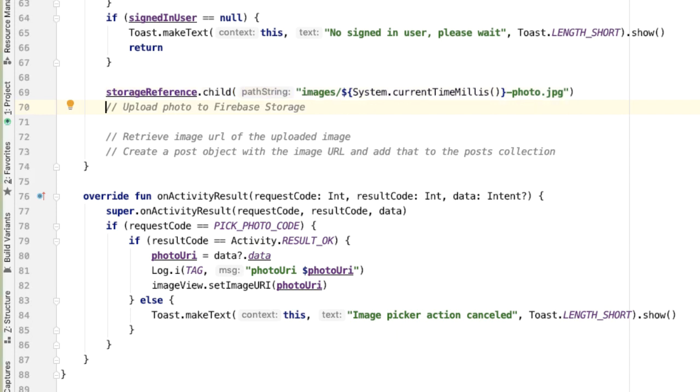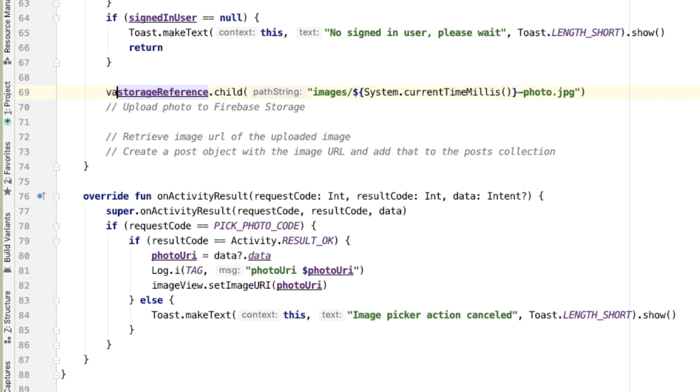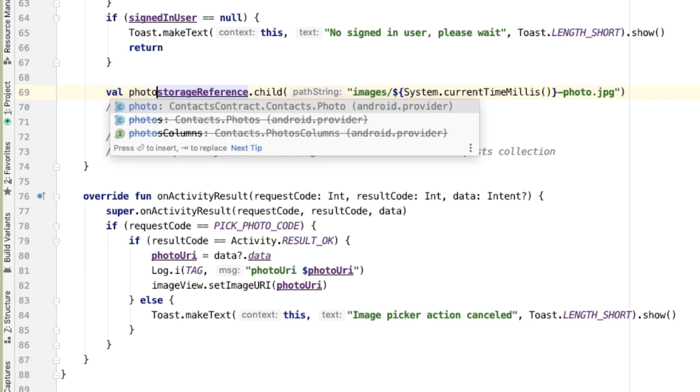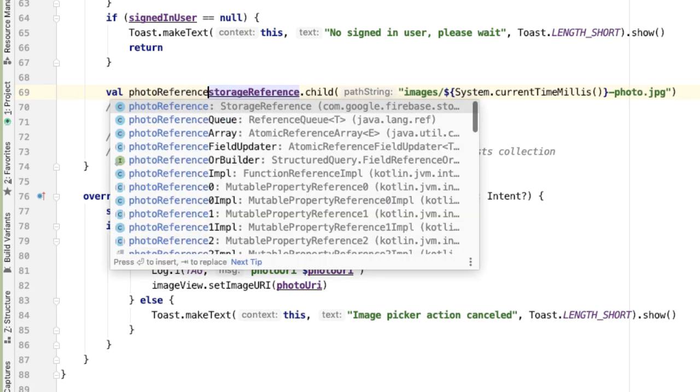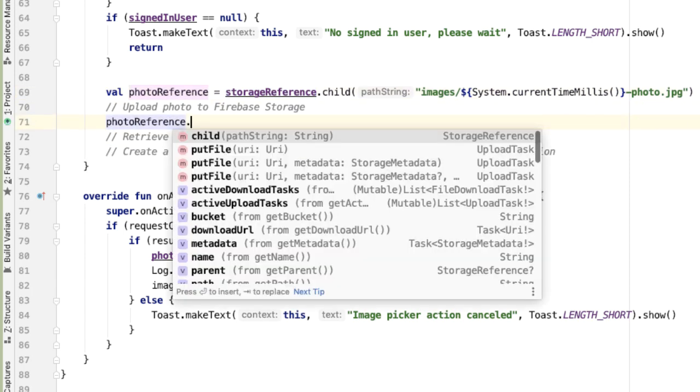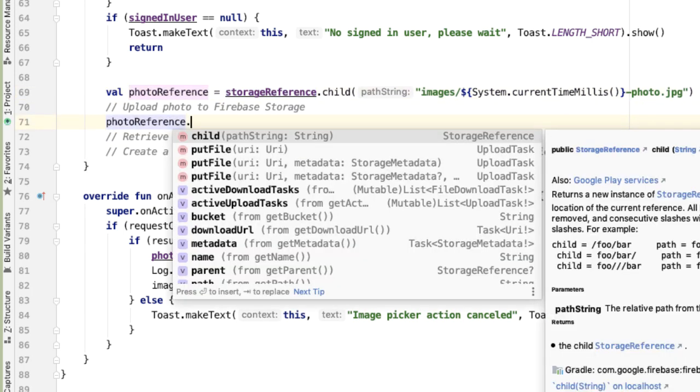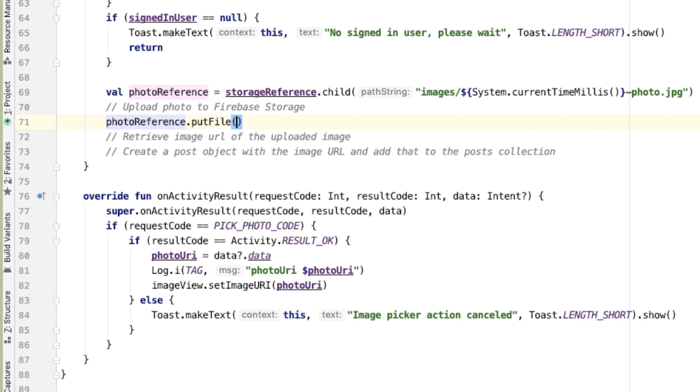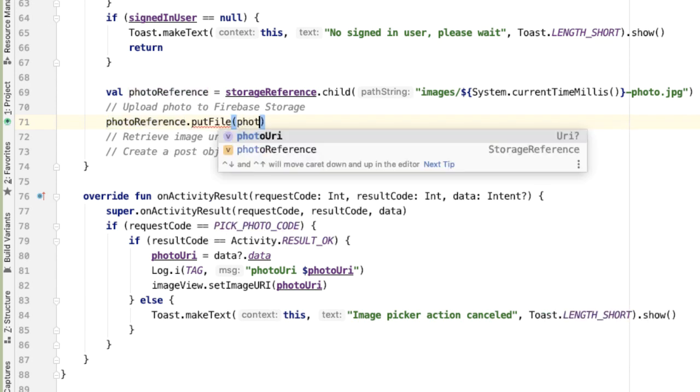We'll also add photo.jpg as a suffix to each file name. But now that we've defined where the photo should live, let's capture the result of storage reference dot child as photoRef. And now we can use this to upload the photo URI. Let's putFile and we'll pass in the photoURI.